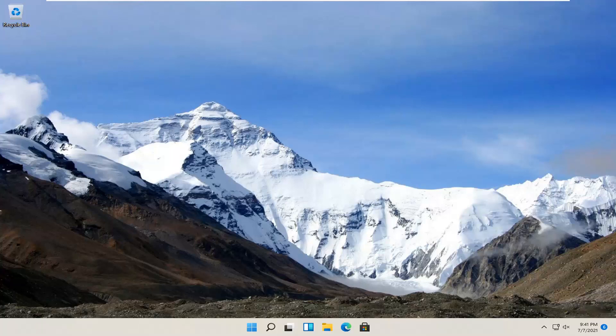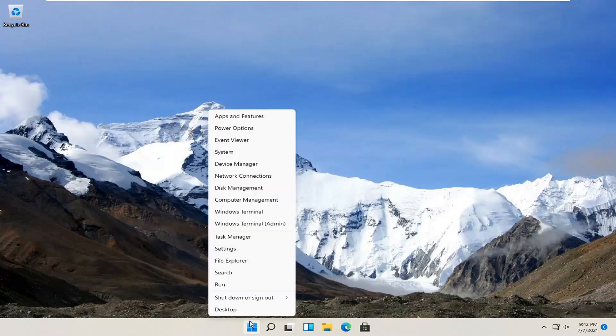This should be a pretty straightforward process. Without further ado, let's jump right into it. All you have to do is right-click on the Windows Start button and select Settings.